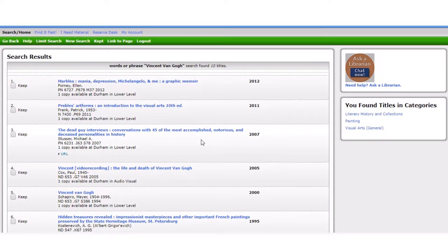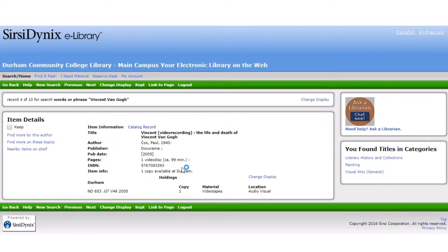Here is Vincent — a video recording, the life and death of Vincent van Gogh. Click on it to get some additional information. It appears to be a docudrama from 2005 and it's 99 minutes. This is something we'll want to keep a lookout for when we head to the actual library. You can see this number — that's where you find it inside the library — so you'll want to make sure that you write that down.